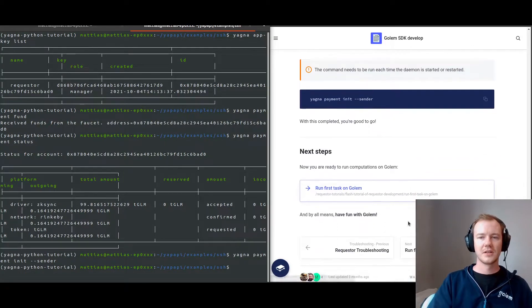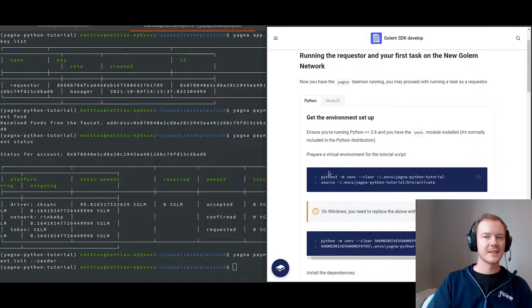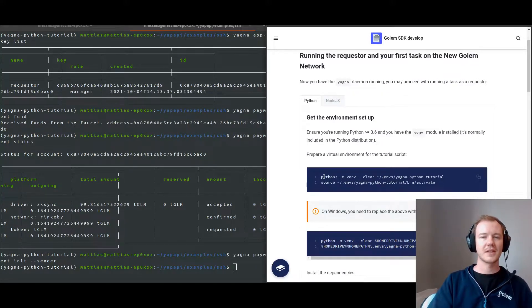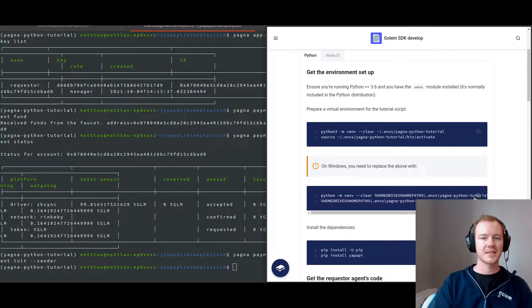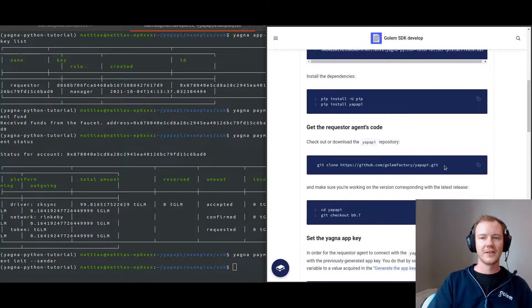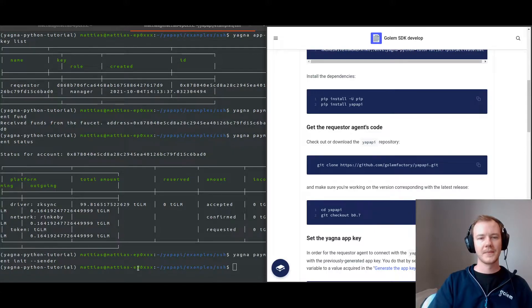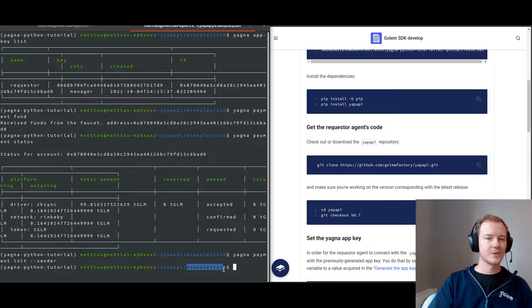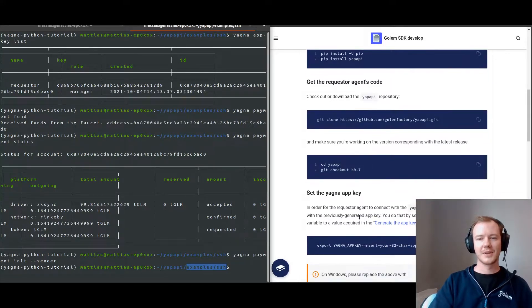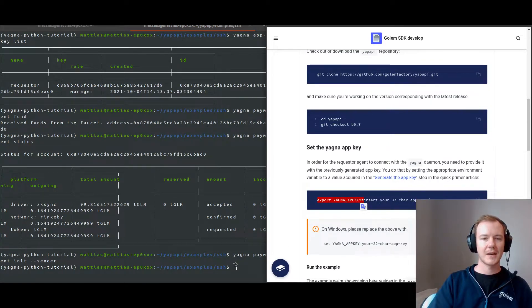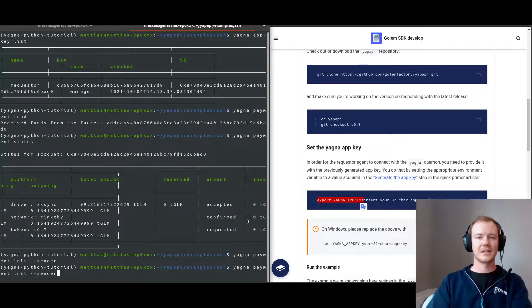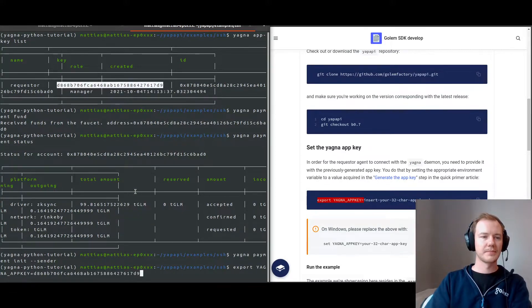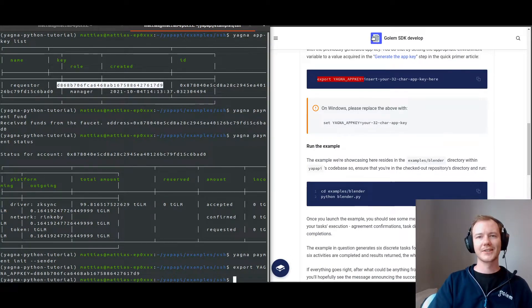We've done that. This is the section where we create our virtual environment. I've created and started my virtual environment. I've installed the dependencies. I've cloned yapapi and moved to branch 7, and I've also gone to the examples SSH example which I'll be running for you today. What I haven't done yet is exported my appkey, so I can do that. There we go. And then we are ready to run some examples.